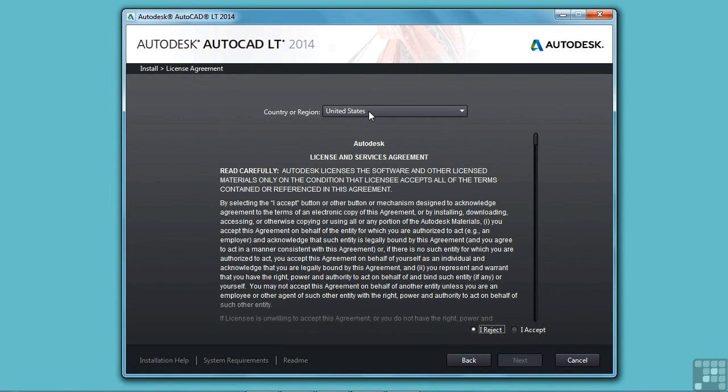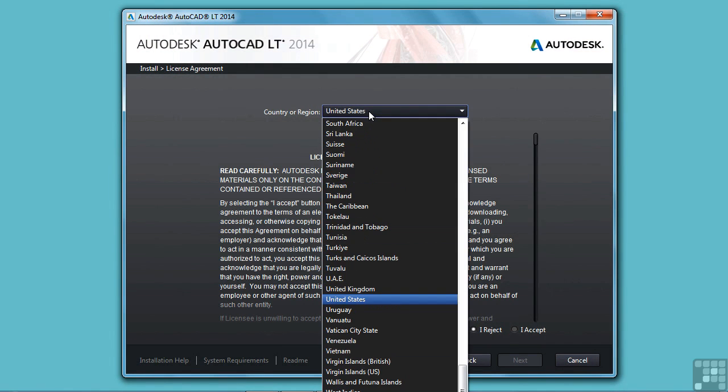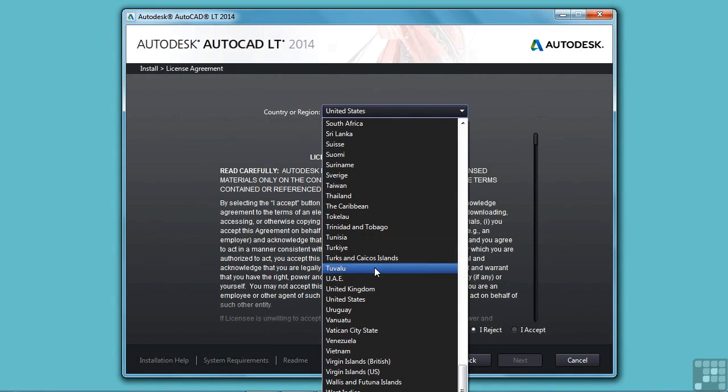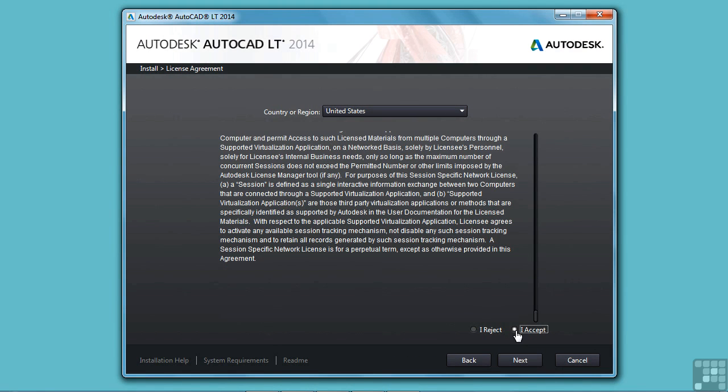Select your country. I'm in the United States. You can just click here and browse to where you need to go. So you have to accept these terms to be able to install the software. Click next.